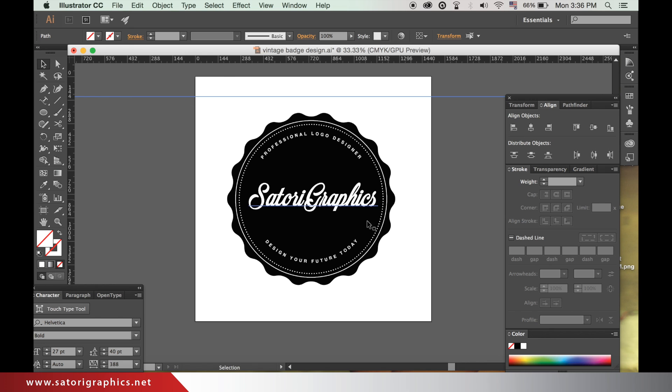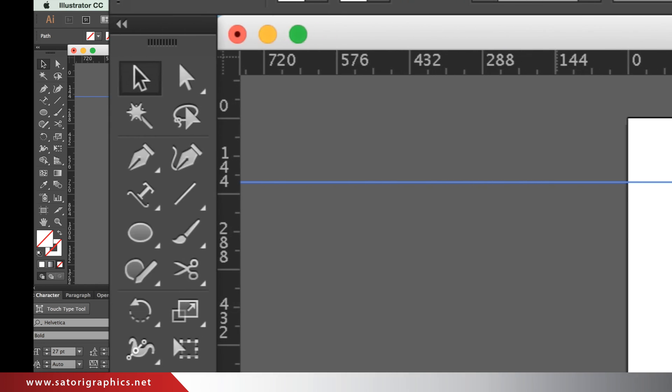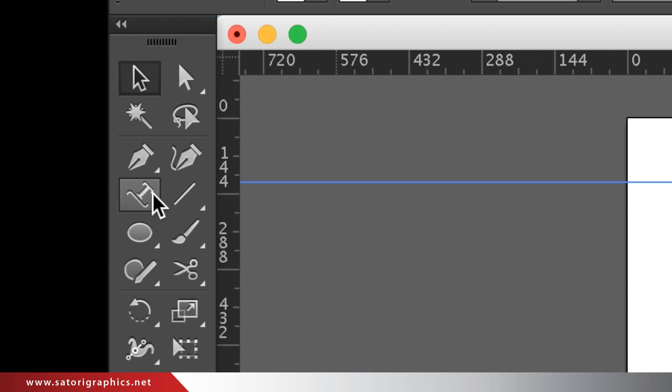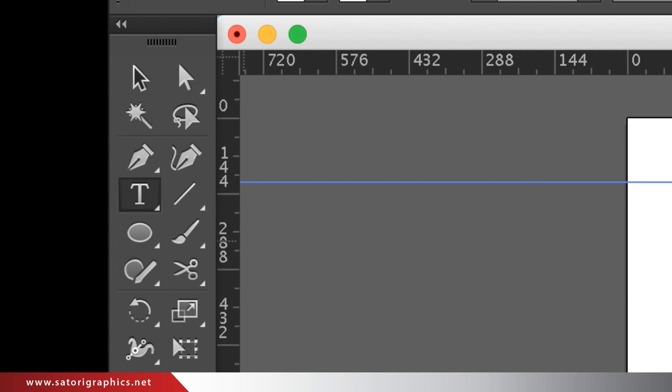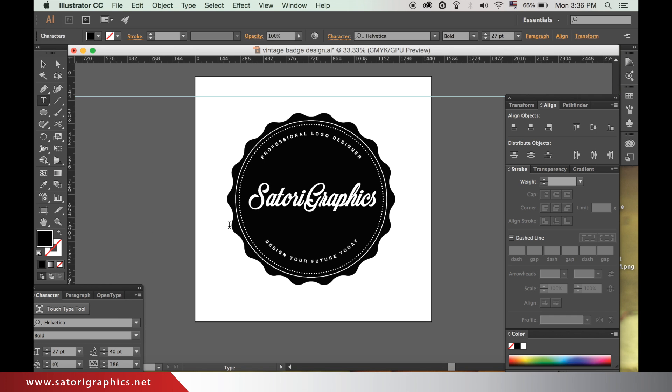Great, we're nearly finished. Just a few more details and we're done. Click back onto the standard type tool and type some text just to go underneath the main part of text. Choose the size, style, and color.